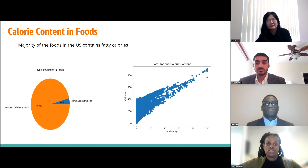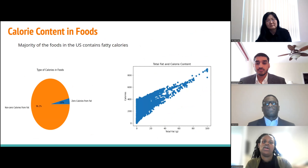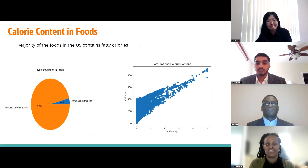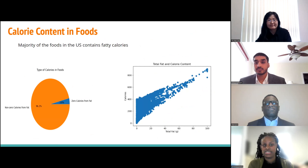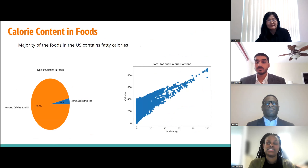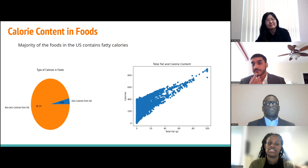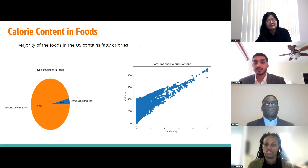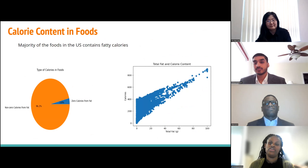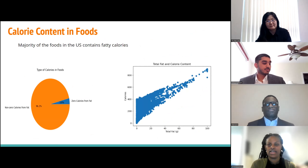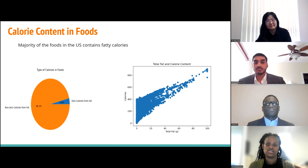Here we start our deep dive on U.S. food consumption, beginning with calorie content. Looking at the graph on the left, you can see different types of calories — fatty and non-fatty. Our dataset had 96.2% of foods with fatty calories, with only 3.8% having non-fatty calories. On the right, there is a positive correlation between fats and calorie content — as one increases, the other increases as well.